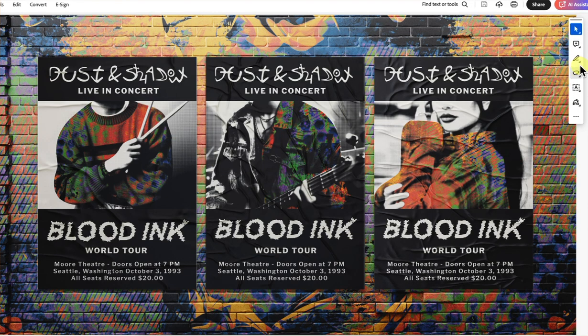First up we have Maria. Maria made three versions of your poster, which is pretty fun because they can kind of be collector's items. They look really beautiful. We have the artist's name, the name of the tour, the theater, the time, ticket price, and the address. So we got all the info on there and they look wonderful. This mock-up is really cool.